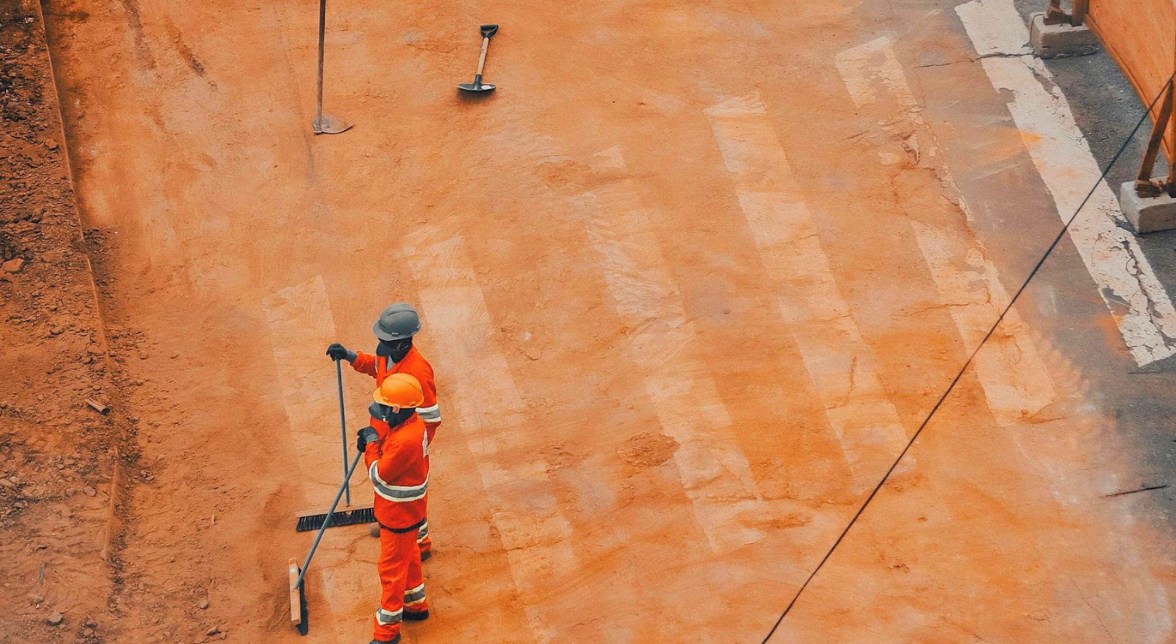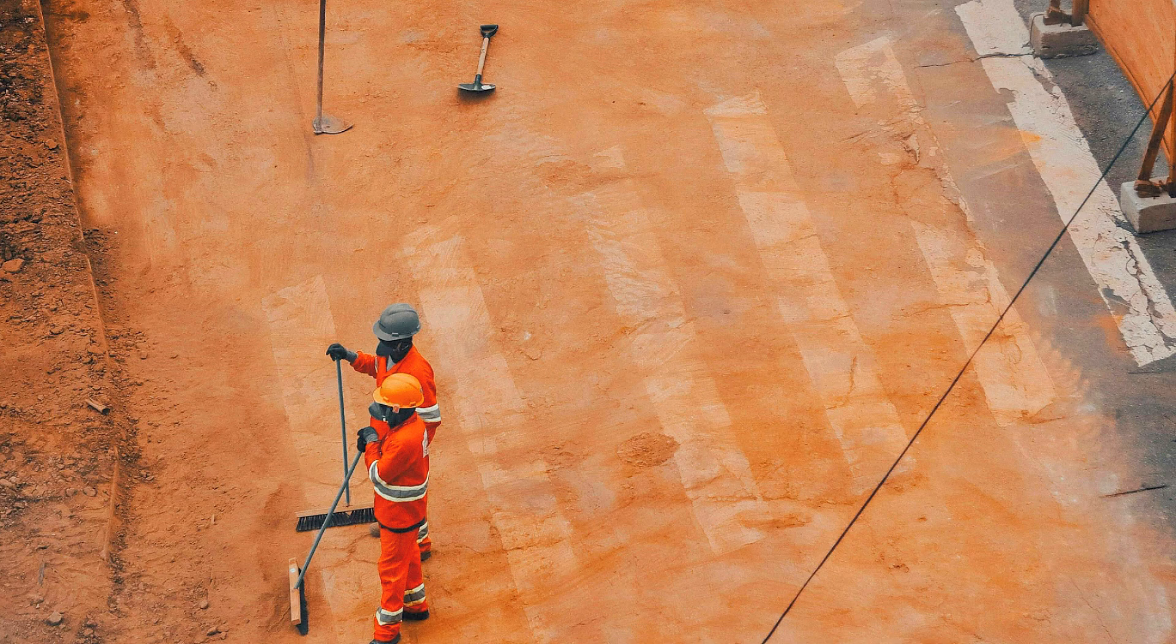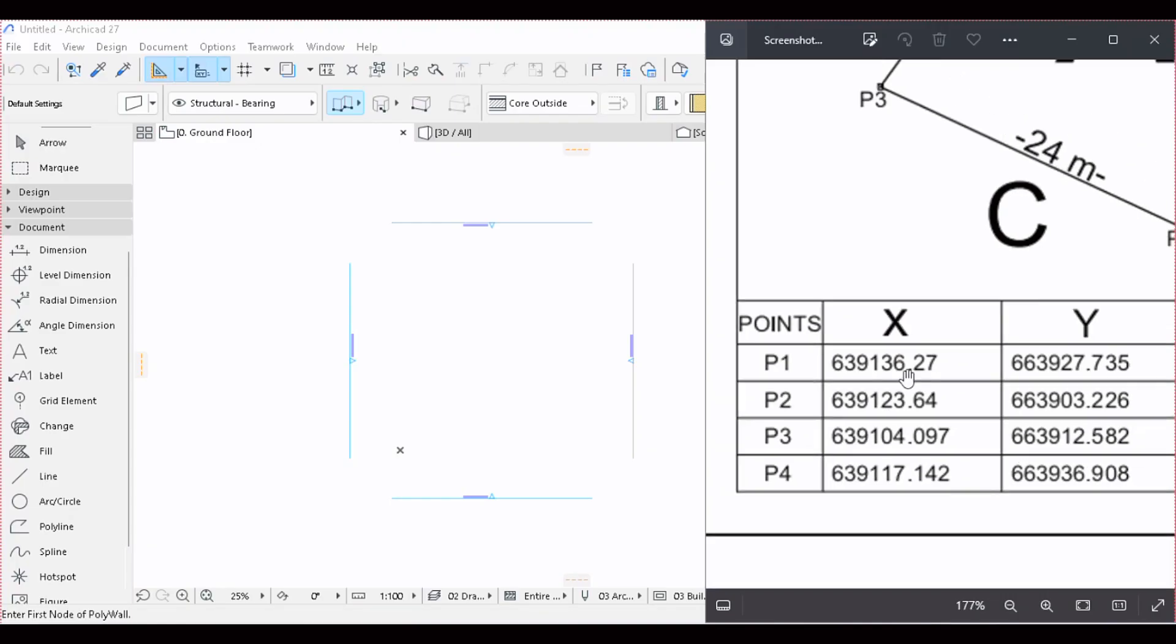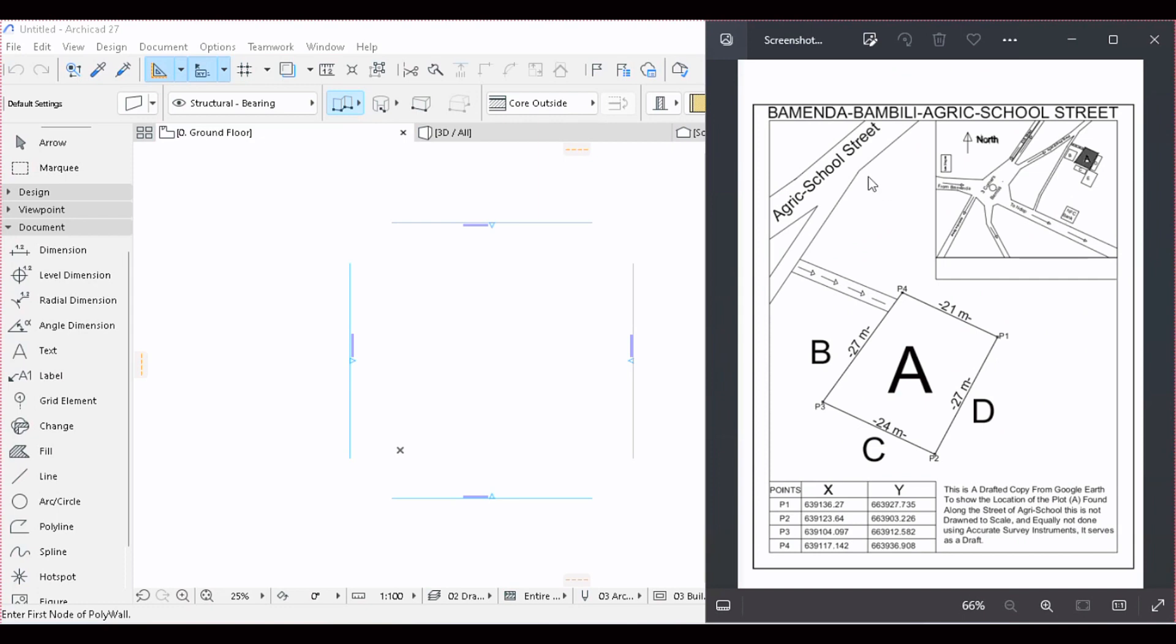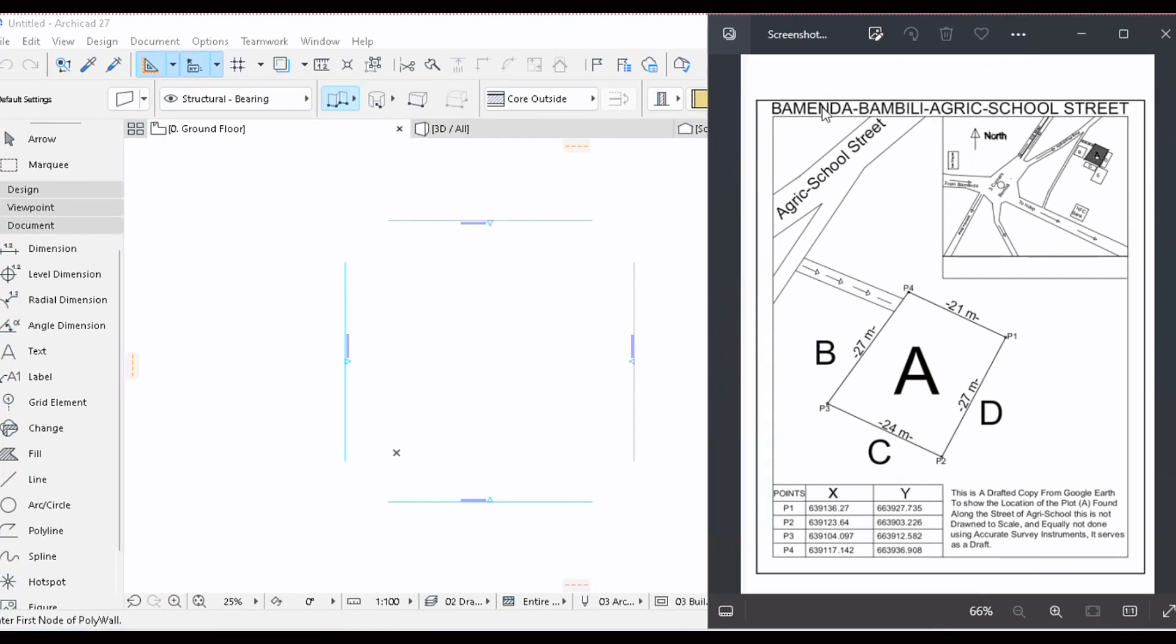In the beginning of this video, our client sent us surveyor data which was something like this. This plot is in Bamenda. They have the roads that connect.